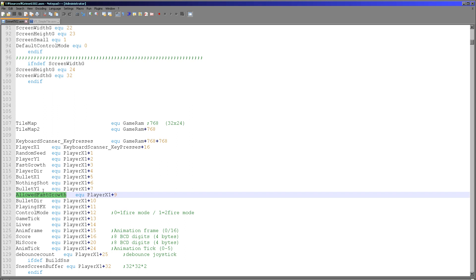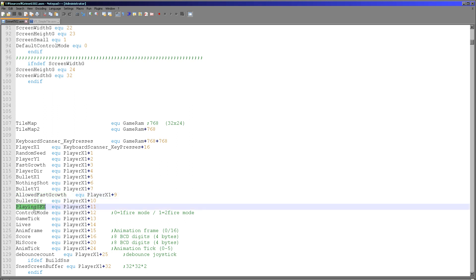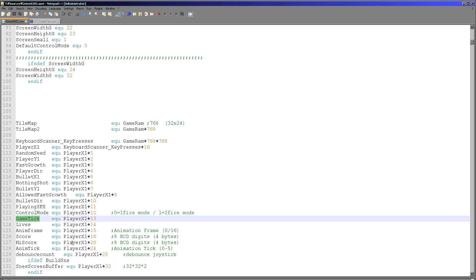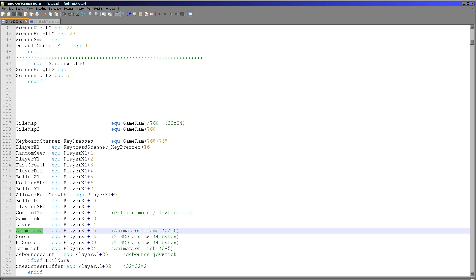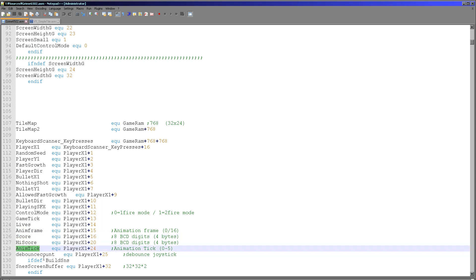Allowed fast growth determines if fast growth will be enabled on the next dropping of grime. Bullet direction is the direction the bullet is moving. Playing SFX is the current sound — Chibi sound takes a value from 0 to 255 for sound effects. Control mode is the one or two fire button mode. Game tick is a time increment as the game progresses, used for some randomization. Lives is how many lives the player has left. Animation frame is 0 or 16 — there are two frames of animation for the grime tiles and this toggles between them. Score is a 4-byte binary coded decimal in packed format, so those 4 bytes make up 8 digits. High score is a backup of that.